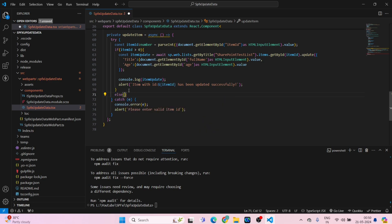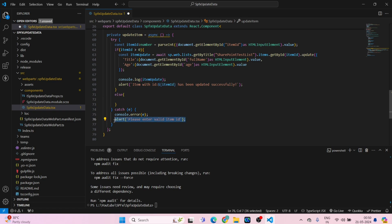After this there will be else. Inside else it will be nothing but just alert, please enter valid item ID. Save.